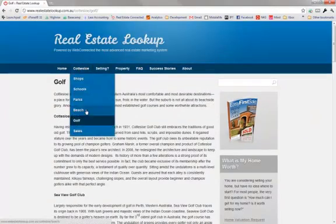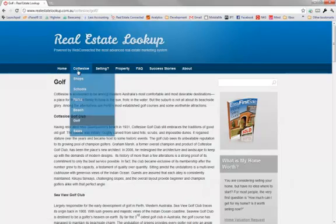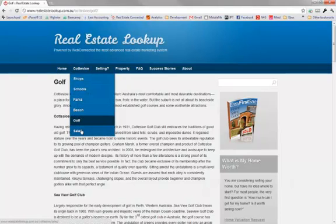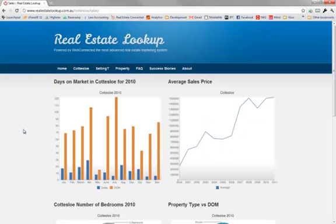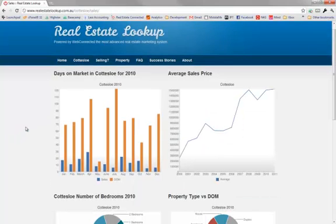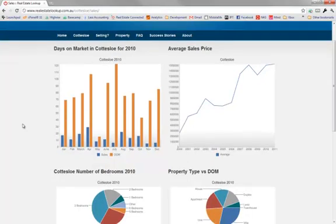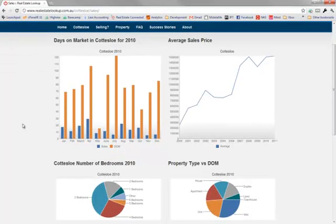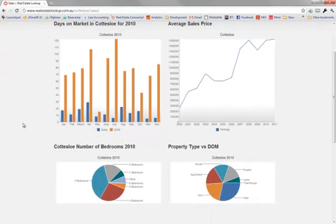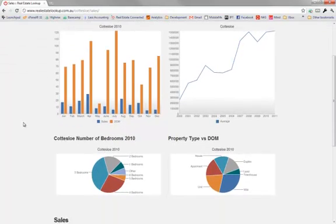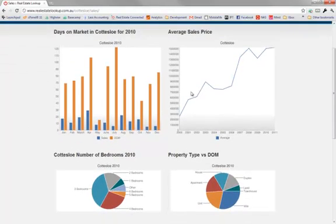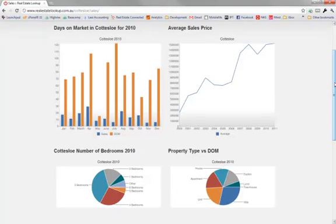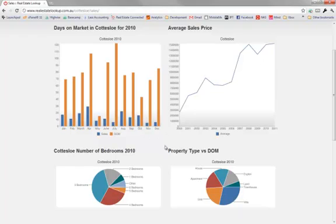This is Cottesloe, our base text. Then we've got the sales page. And here's where you can have the coolest graphs that are available anywhere. It only takes a few minutes to update these graphs and have new figures. We give you the facility with an Excel file to pull out the data from your local real estate industry provider. Plug the numbers in and you'll have beautiful graphs like this in two minutes flat.